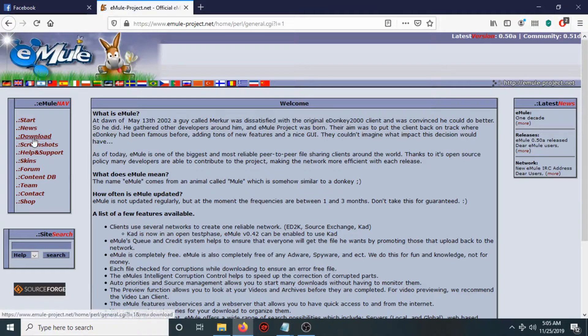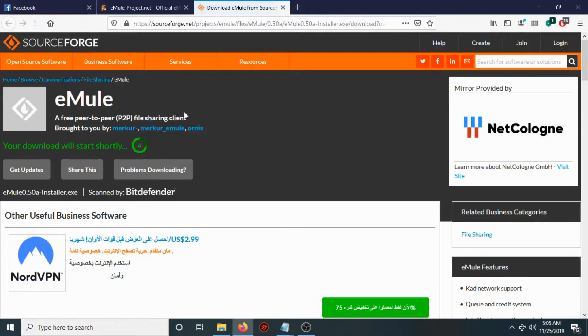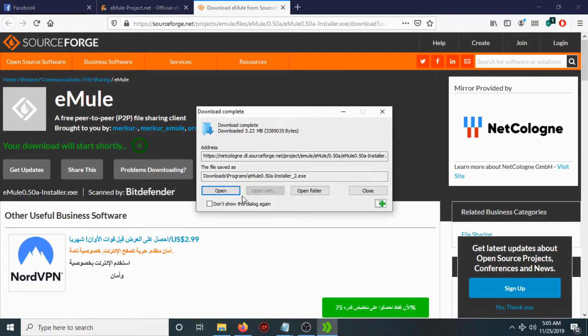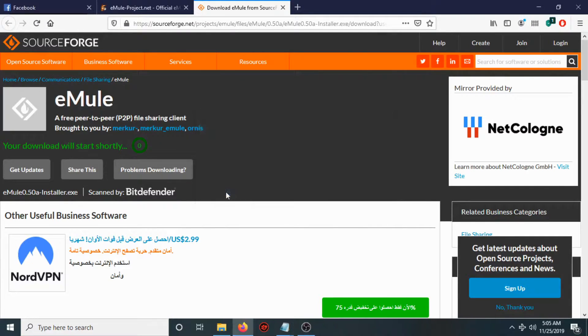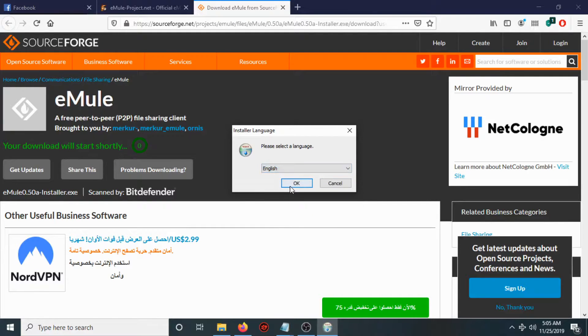On the left bar menu, choose Download and click on 'Download Installer version 0.58'. Wait a little and hit OK, then Open. Choose the language of the installation — in my case I will choose English — then hit OK.